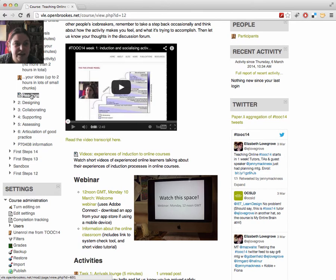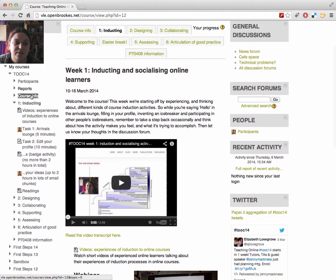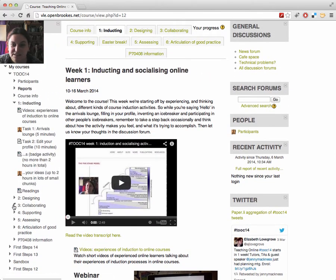Over on the left, there's a navigation menu, which you can use to jump between different sections and different activities.